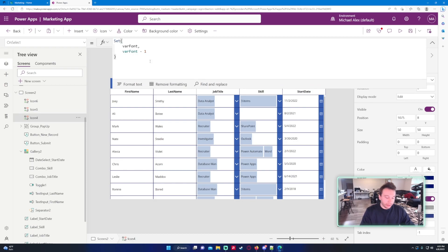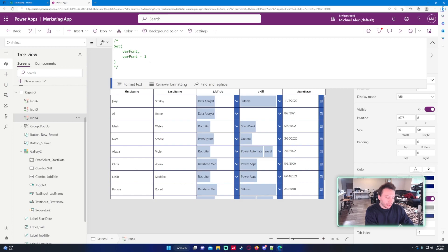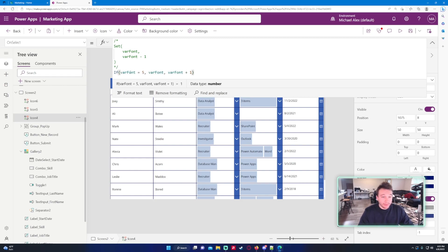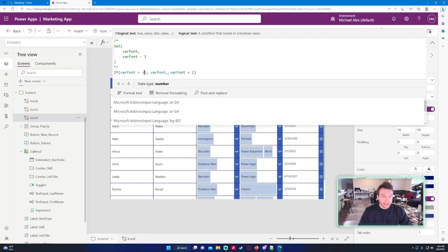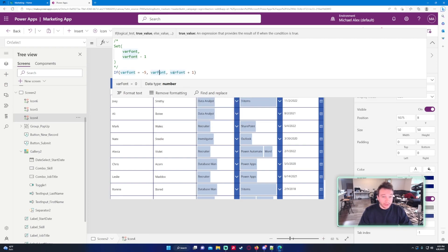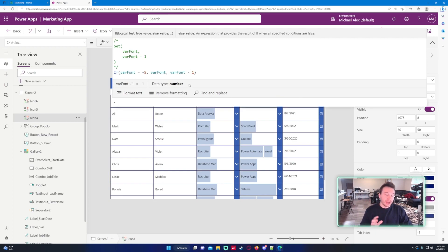I'm just going to go ahead and comment out this code. Let's go ahead and paste that statement. If it's equal to negative 5 we just want to set the varFont, if it's not we want to subtract one. So if it goes all the way up to 5 it's going to keep subtracting until it gets to negative 5, and the default font right now is 13 so the lowest it can go is 8.